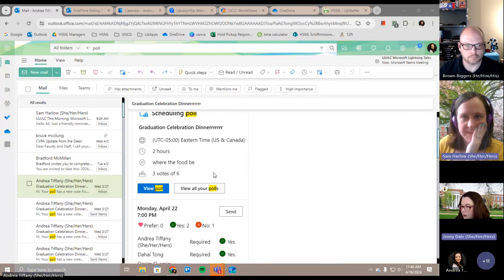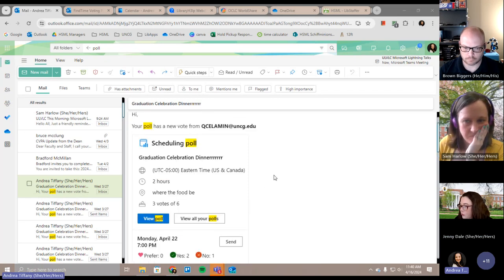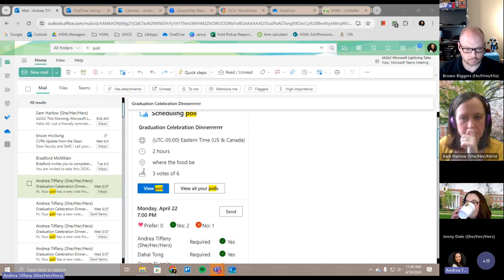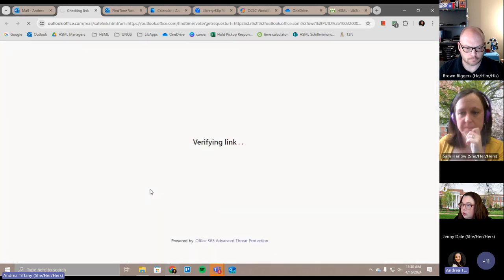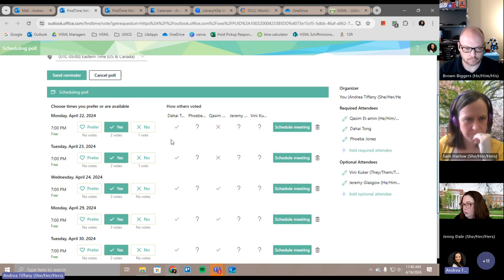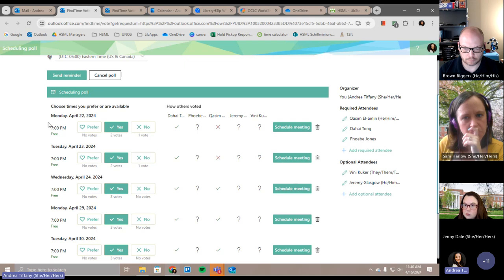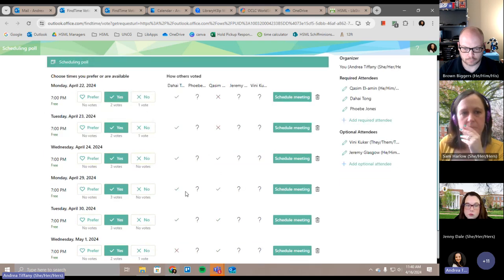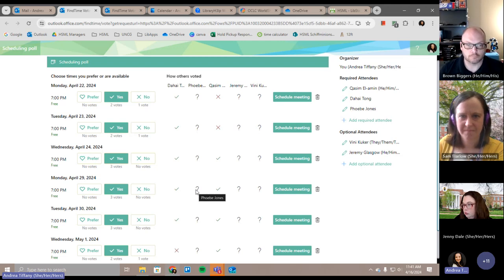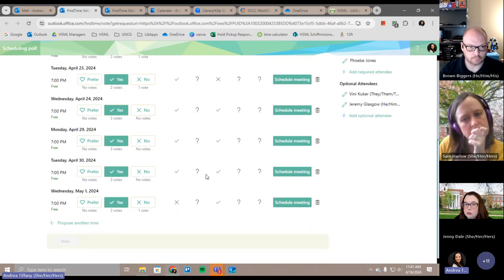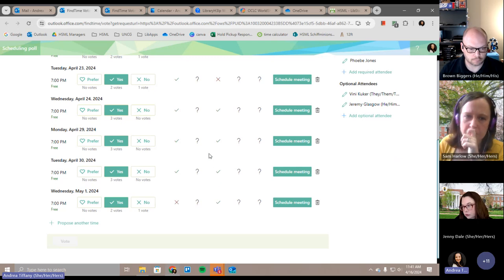Andrea recently used the scheduling poll to figure out a graduation celebration dinner with student workers. She created it, shared it in an email, and got a notification whenever somebody filled out the poll. Clicking 'view poll' pulls it up in a new window where you can see what everybody said yes and no to, and you can even see if they prefer something — which is a nice option. You can also reserve the time in your calendar while waiting for results, and it'll automatically create an event once everybody agrees.